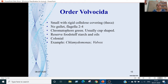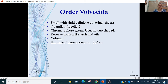Order Volvocida: these are very small animals with a cellulose covering. Gullet is absent. Flagella present, 2 to 4. Chromatophores are green and mainly cup-shaped. Reserve foods are starch or oils. They are colonial forms. Examples are Chlamydomonas and Volvox.